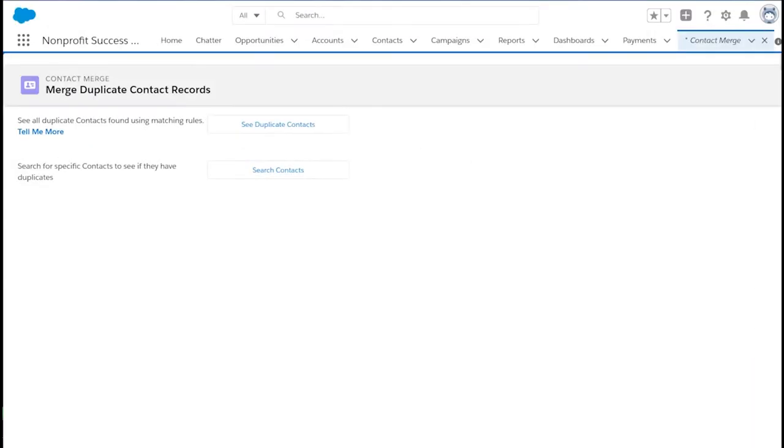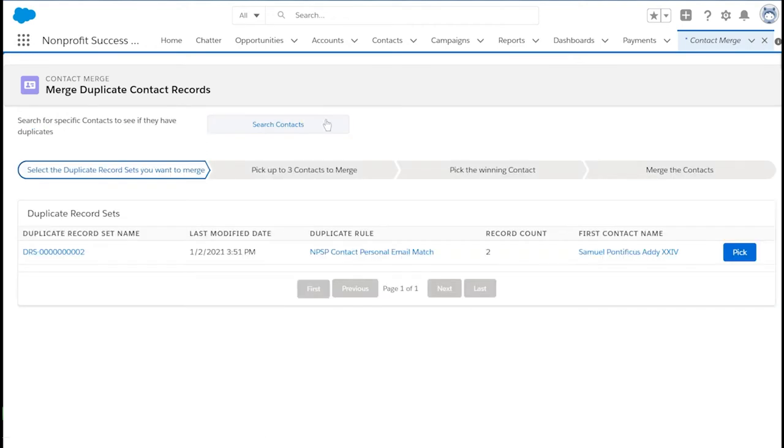We're given two options. The first, see duplicate contacts, displays all duplicate contacts identified by Salesforce's duplicate matching rules. See the documentation around setting up duplicate matching rules, as this will help identify duplicates before they become a problem.